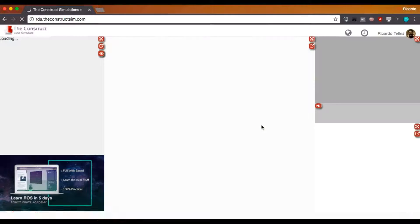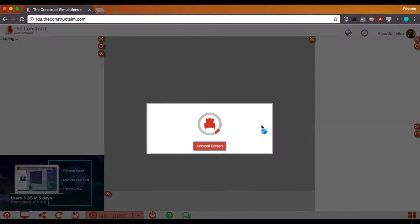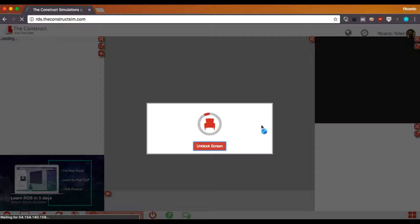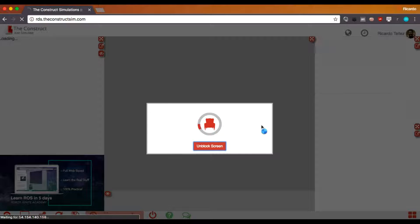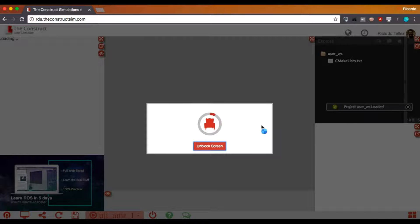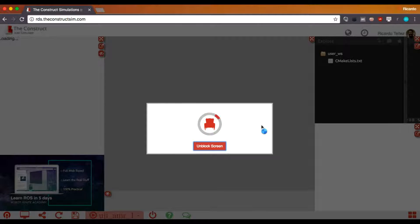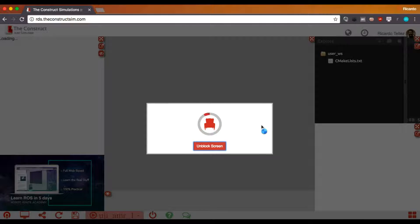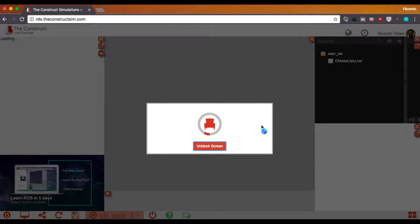After a few seconds we will see how the environment is loaded from the internet and it will show us the current simulation together with the notebook that contains the instructions that you are going to need in order to follow the course. The instructions are going to appear on the left hand side and the simulation on the center.